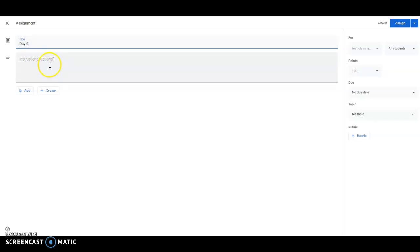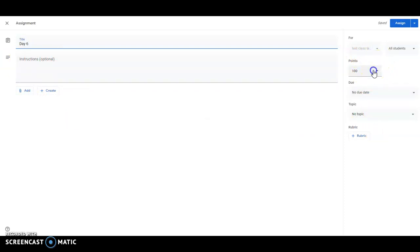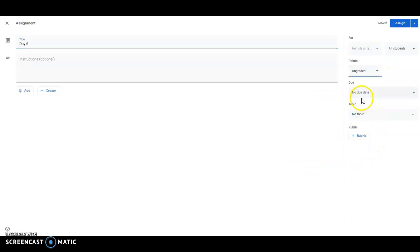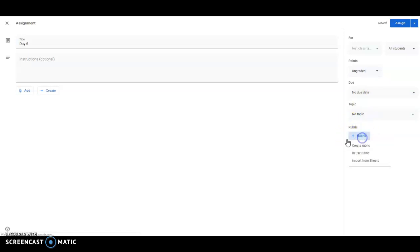And then if you want to write instructions you can. Since this is for kindergarten I wouldn't grade it so I would do ungraded and I would have no, if you want to make a due date you can but I'd suggest in this time to just ignore that and I wouldn't put a topic and I wouldn't use a rubric.